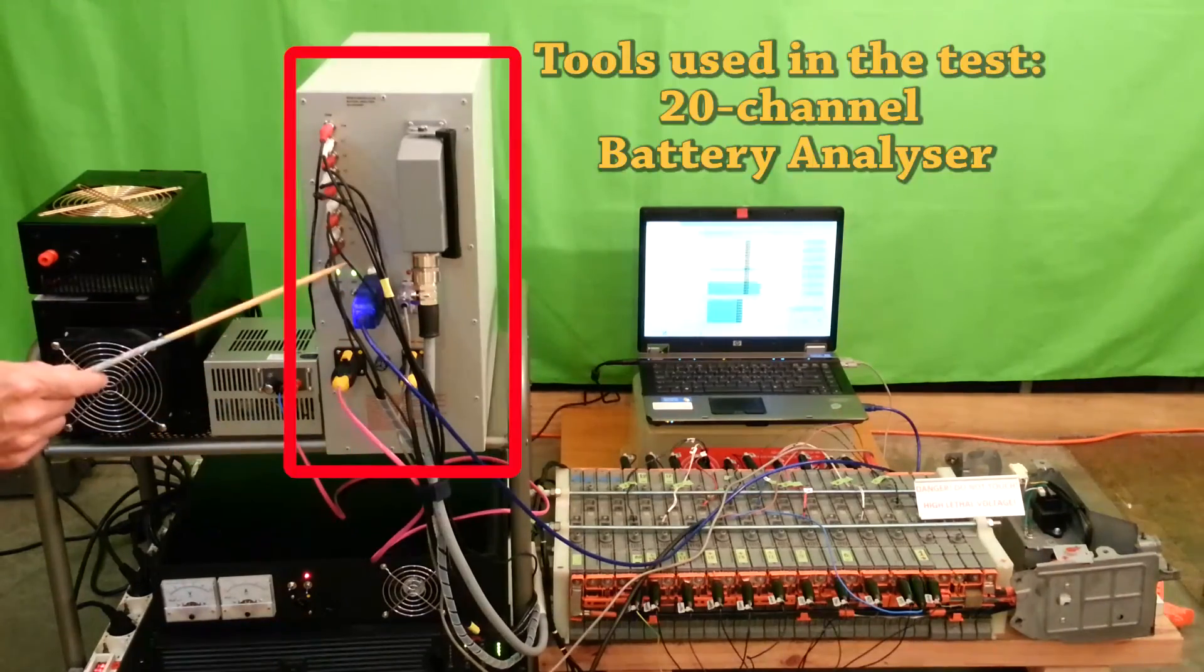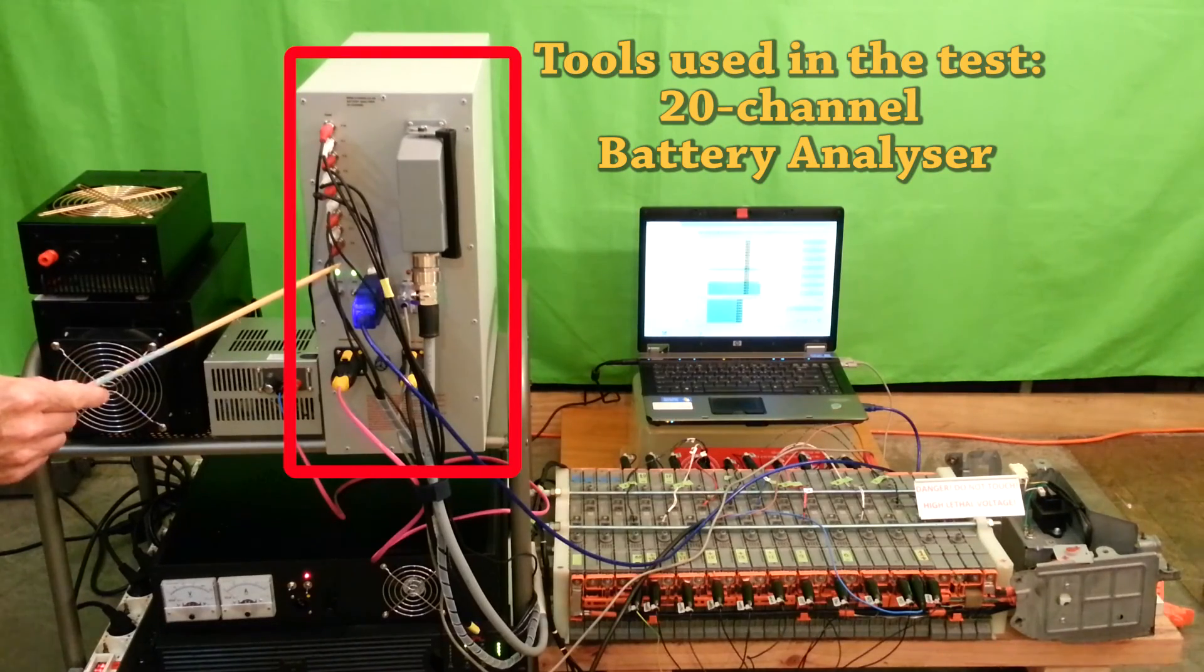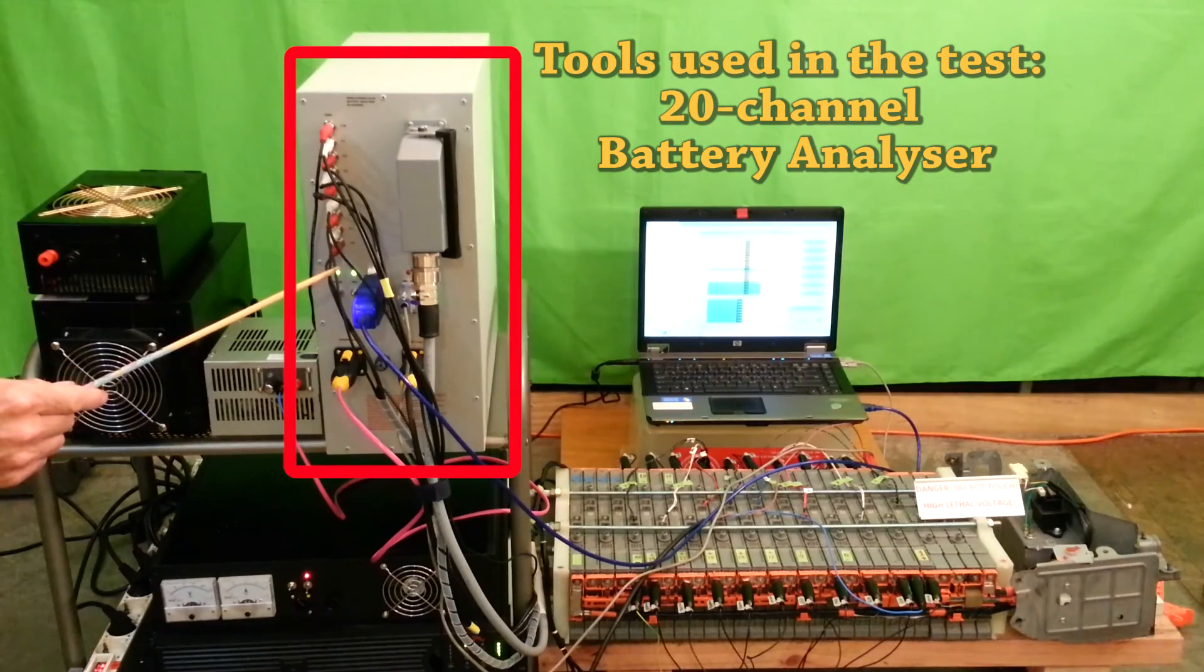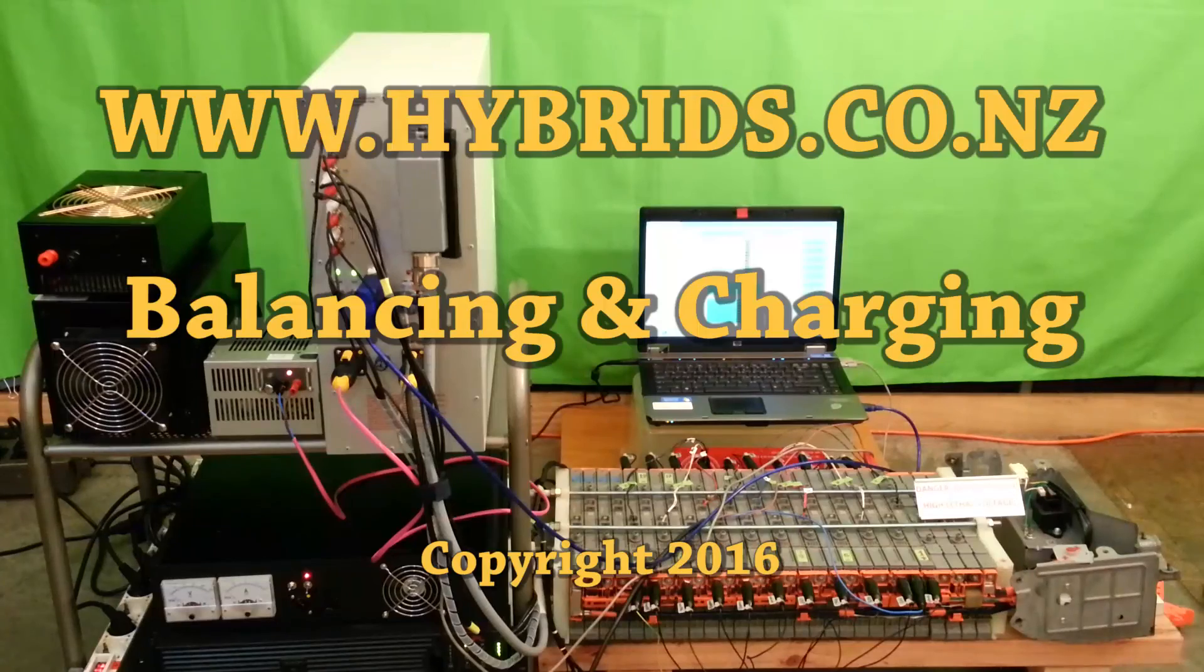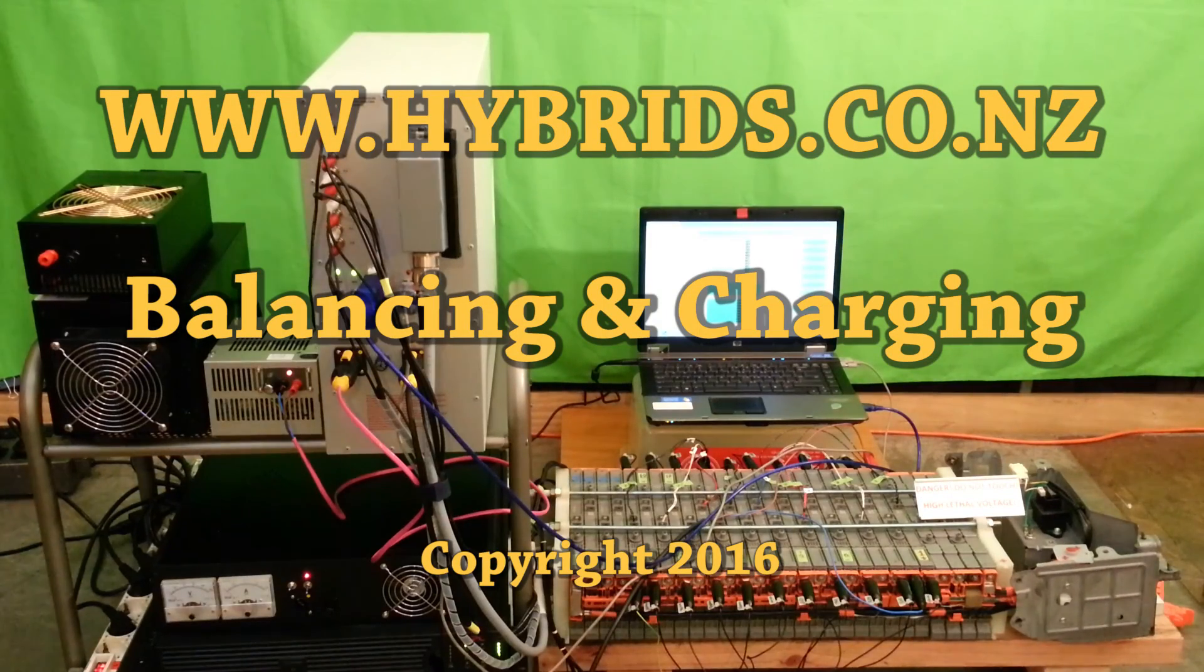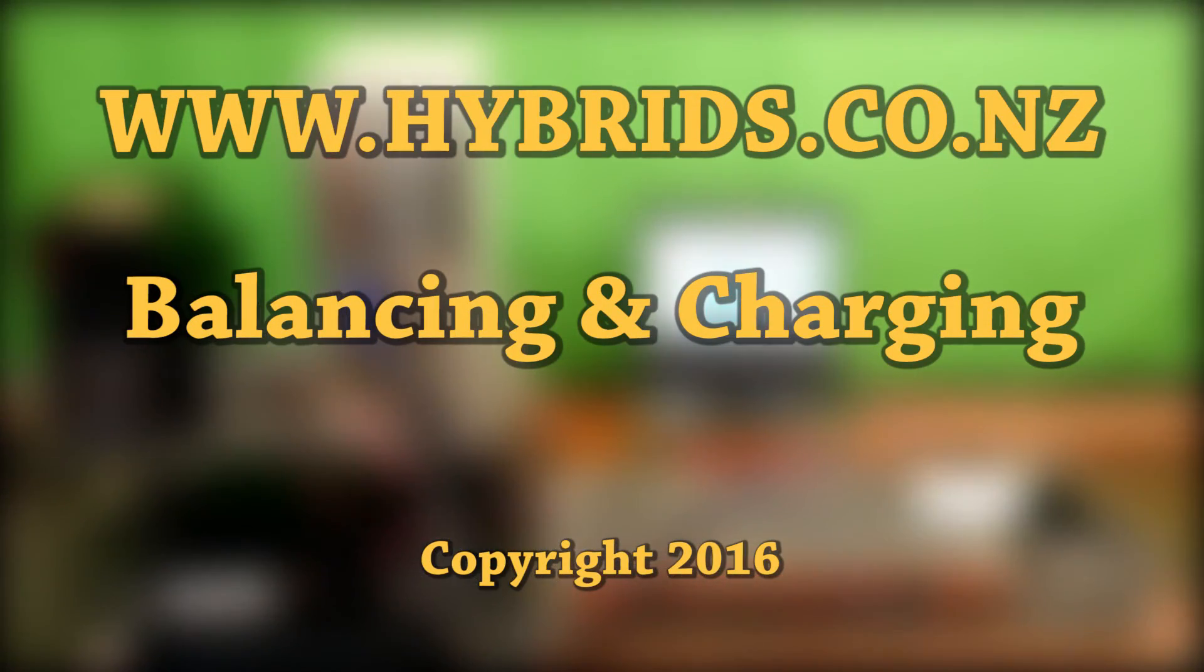This is the 20 channel analyzer. This is the same model load you can get.